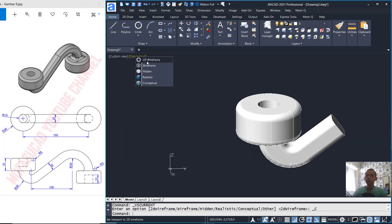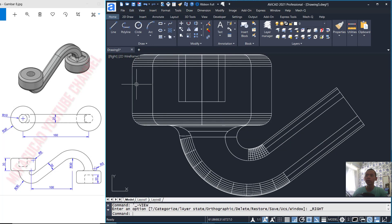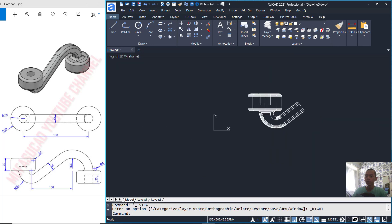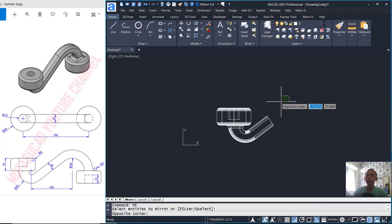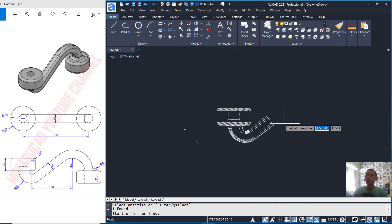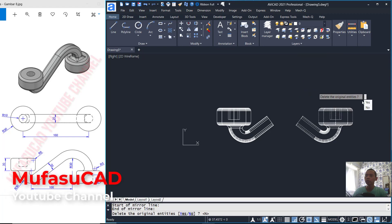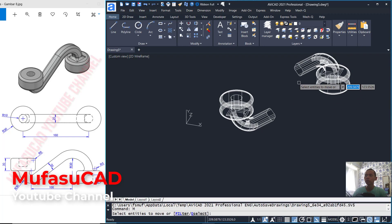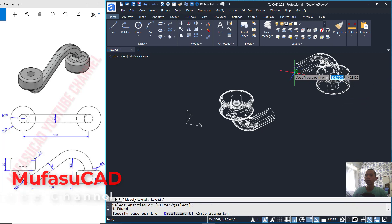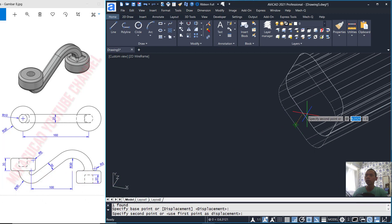Next, I will mirror this object. Change into 2D Wireframe, change into right view, and use the Mirror command to mirror this object from this point to the top. Mirror again from this point to the right, and choose Yes.